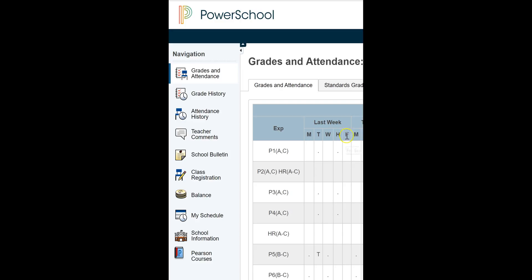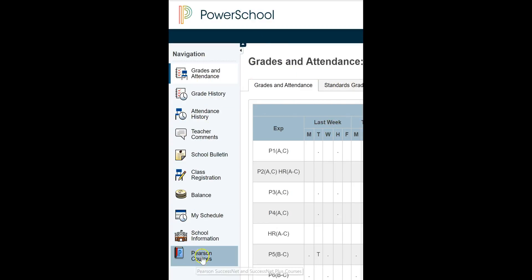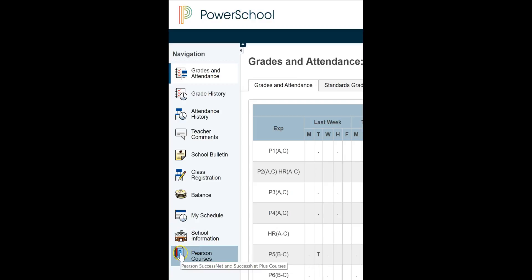Okay, so once you're logged into PowerSchools, I'm only showing part of the page because I'm using a particular student's login. I just don't want to show anything. But once you're logged into PowerSchools, this is the left part of the screen that you'll be seeing, and down here on the bottom left, you're going to click on Pearson Courses.